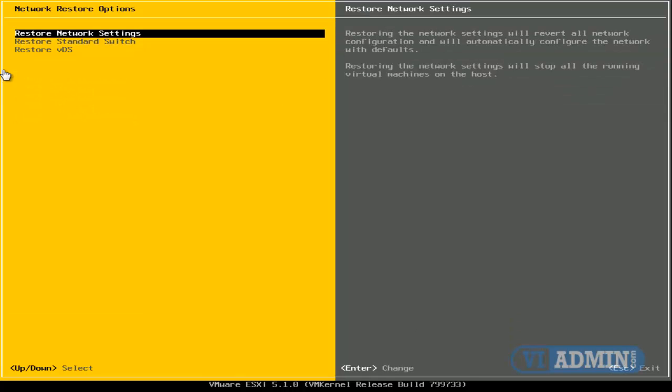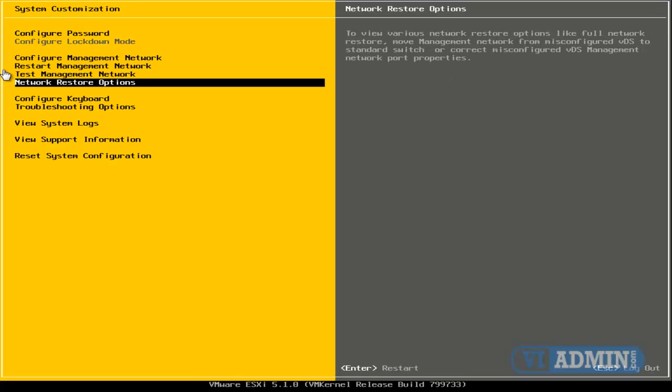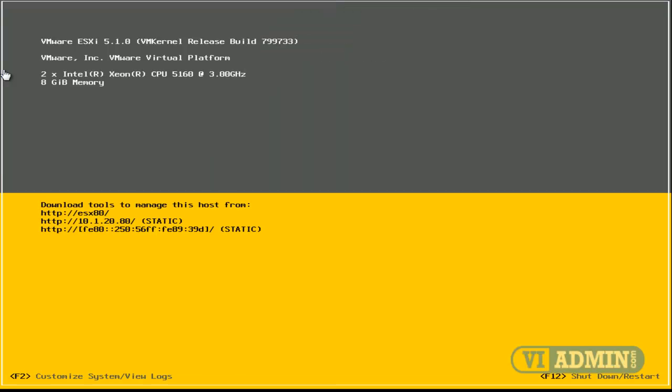And by restoring your network settings, this will actually revert old network configuration and will automatically configure the network with default. So this is kind of the last resort. You can use it if you badly screwed up things. That's the way to kind of fix them quickly.